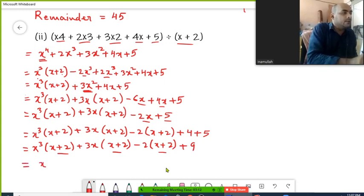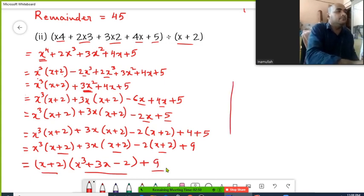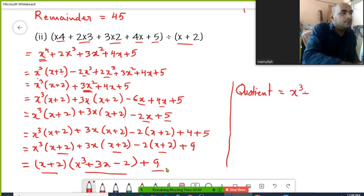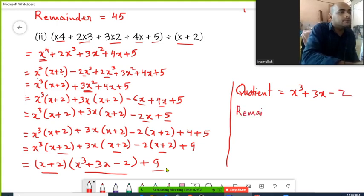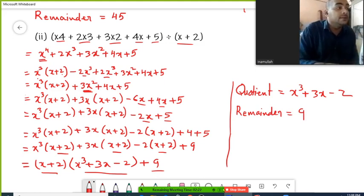In the first three terms, (x plus 2) is common, so we take it out as a common factor. In the first term, x³ is left; in the second term, 3x is left; in the third term, minus 2 is left; and plus 9 remains. So the quotient is x³ plus 3x minus 2 and the remainder is 9. This is how you solve question 2 using the linear division method.